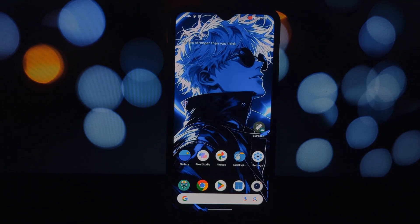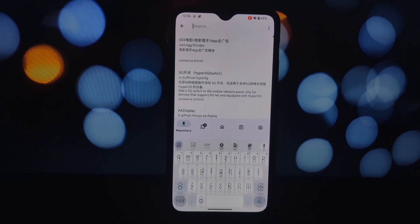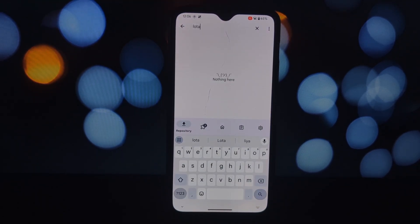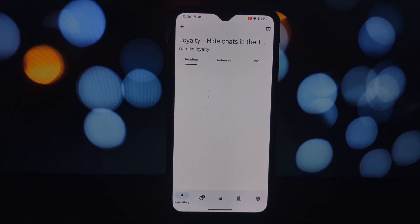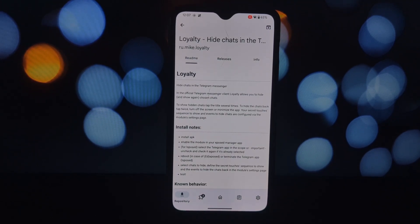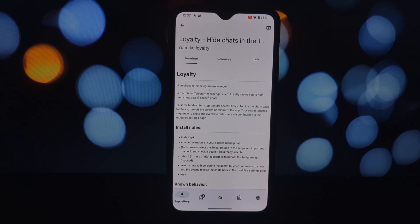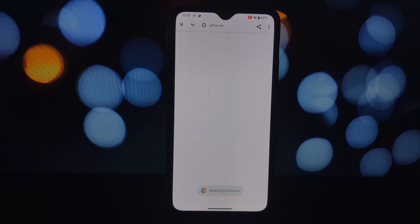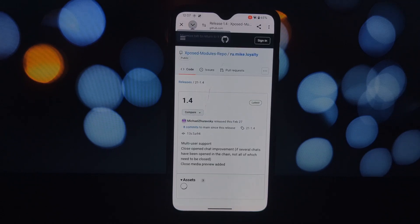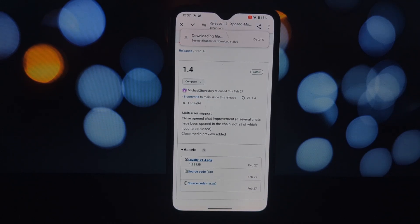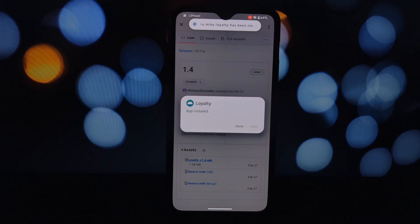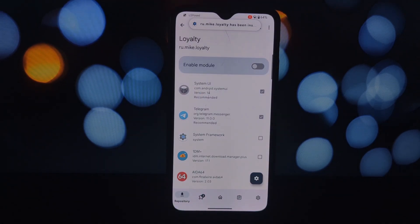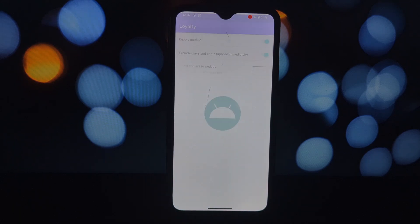Moving on to Loyalty, this module is specifically for Telegram. It allows you to hide and show chosen chats discreetly, ensuring your privacy and keeping sensitive conversations hidden from prying eyes. It can hide sensitive chats to protect them from unauthorized access, shows hidden chats only when you want to view them, and you can set your own sequence of actions to hide and show chats for added security.